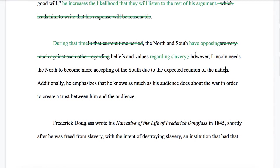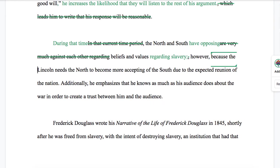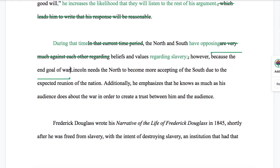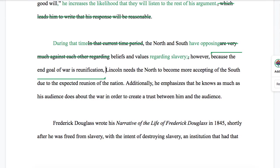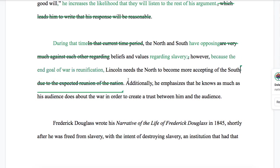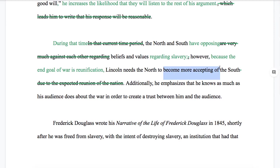Let's see the content. "However, Lincoln needs the North to become more accepting of the South due to the expected reunion of the nation." Again, too many prep phrases. I think we might be better off shifting the emphasis here — let's make this a subordinate clause at the beginning of the sentence: "Because the end goal of war is unification, Lincoln needs the North to become more accepting of the South." If I'm being really aggressive in conciseness, I might say "needs the North to accept the South," though if the writer wants to emphasize the process, "becoming" is more accurate.